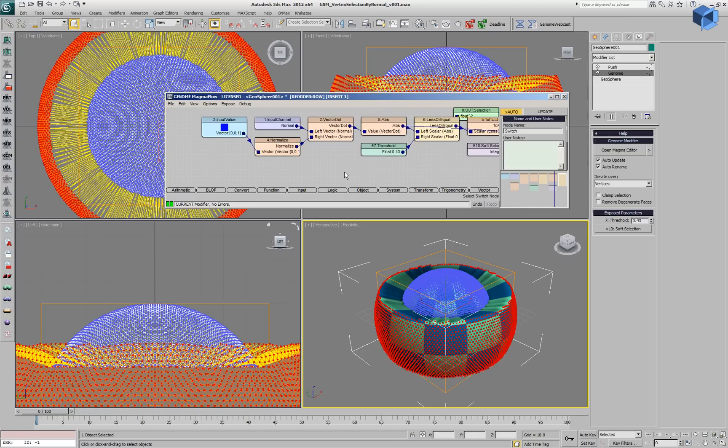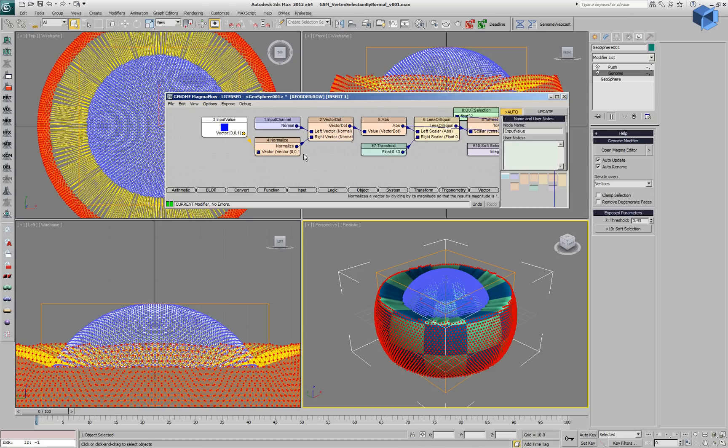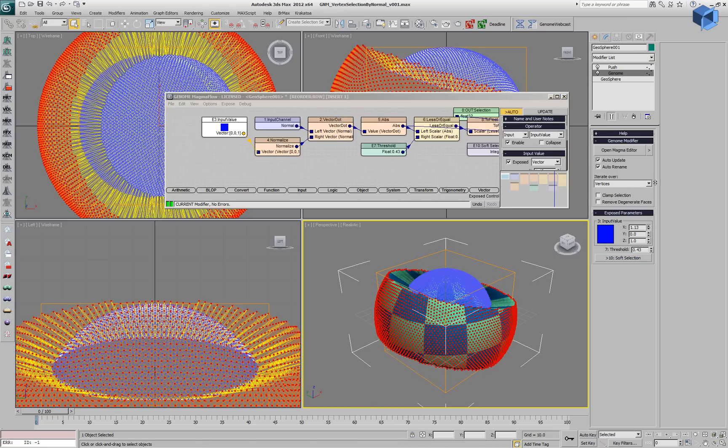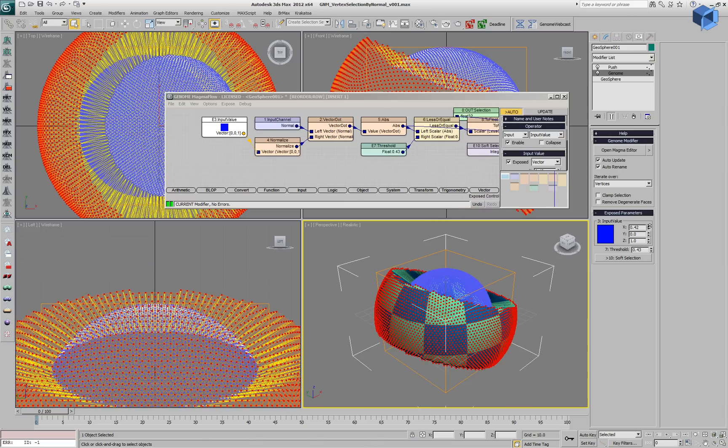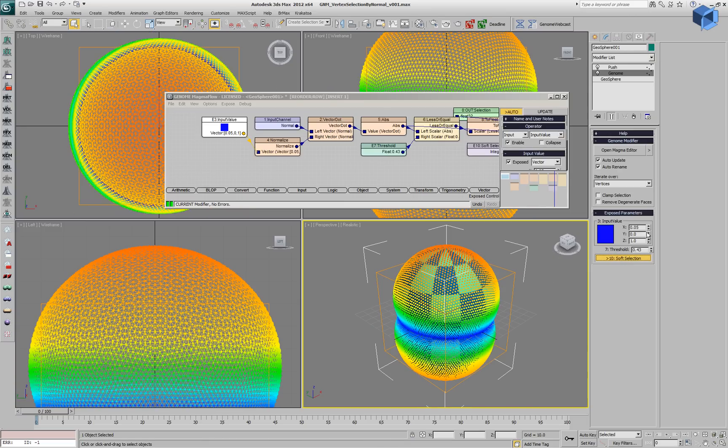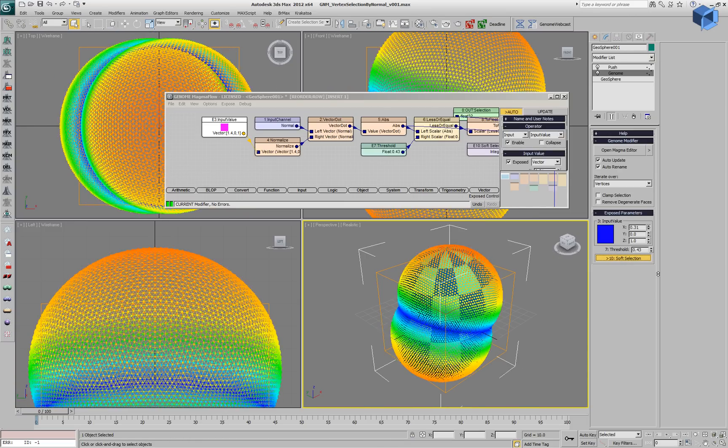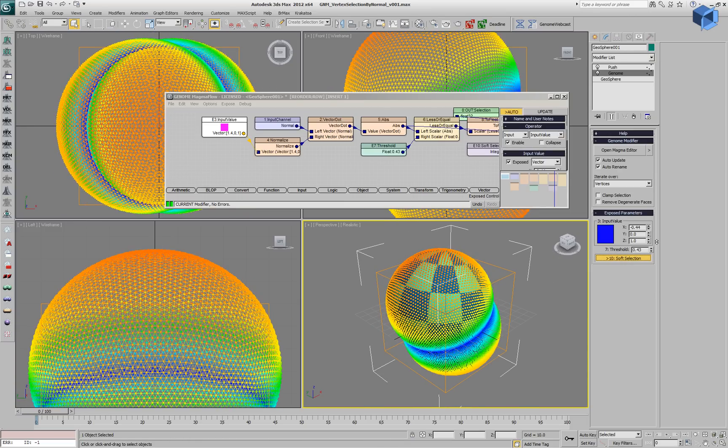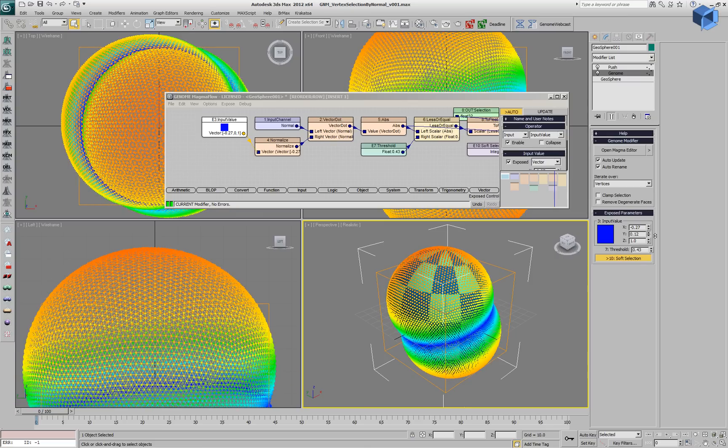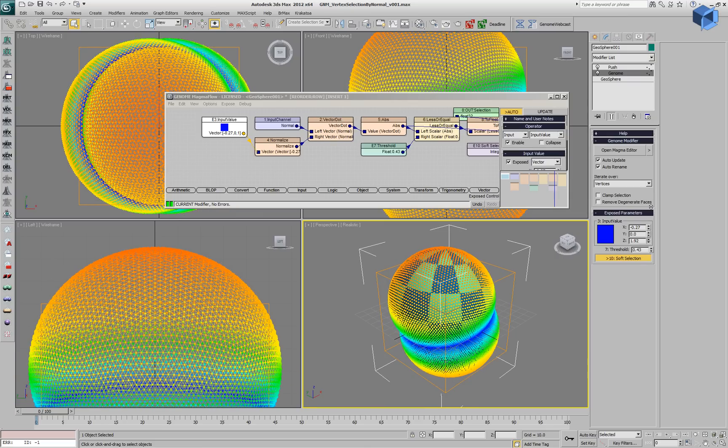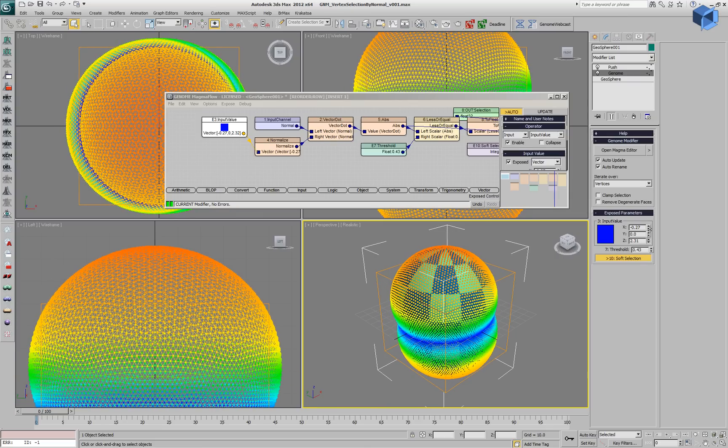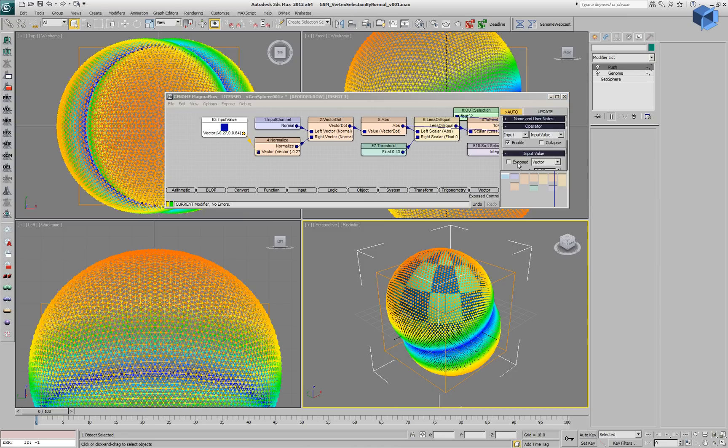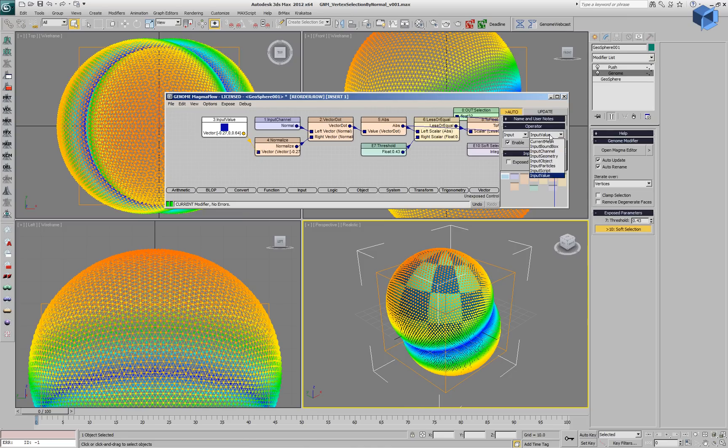Let's take a look at the input vector. Currently it can be exposed in the user interface, and we could change the X, Y, and Z components in order to define a new orientation of our selection in space. But this is not very convenient, because we would have to know the actual X, Y, Z components of the vector that we are interested in.